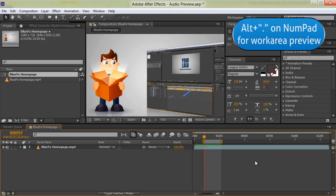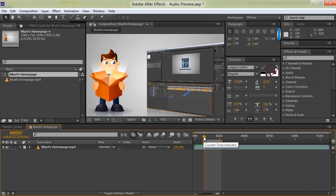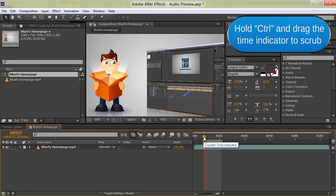If you want to manually preview or scrub the audio, you can do that by holding down the CTRL key or the CMD key on your Mac and dragging the current time indicator.